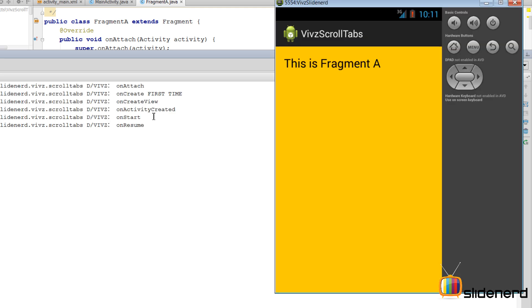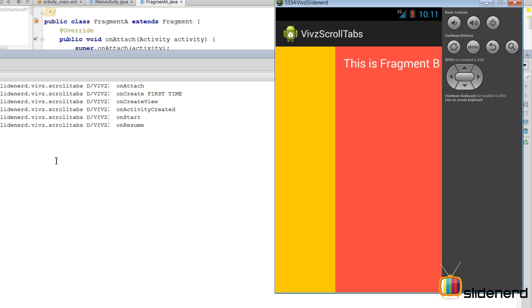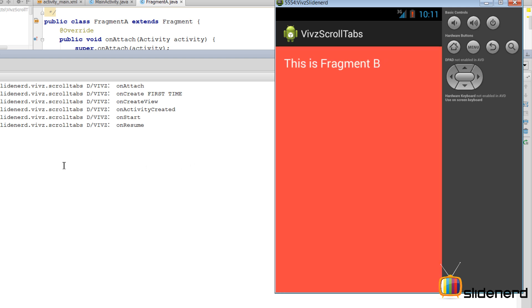So the first time the user starts the app, onAttach is called and then it says onCreate first time because if you guys remember, savedInstanceState equals null at this point, and then there is onStart and Resume which is the normal lifecycle. Now let me try moving away from Fragment A to Fragment B over here.